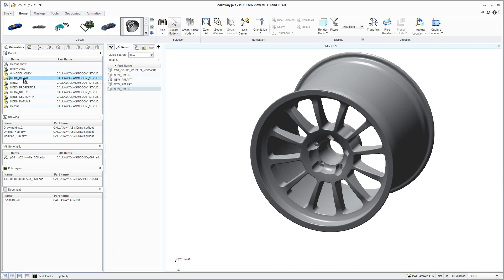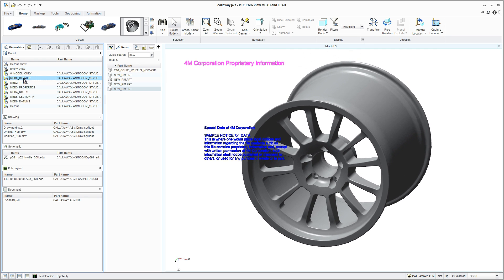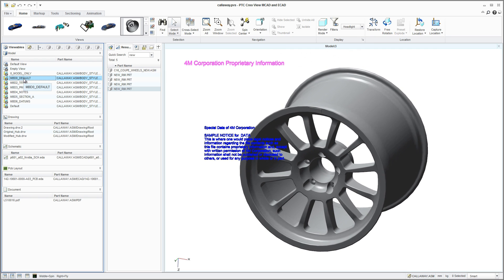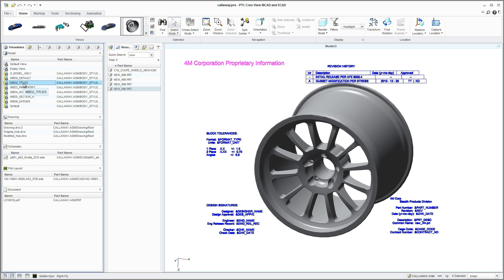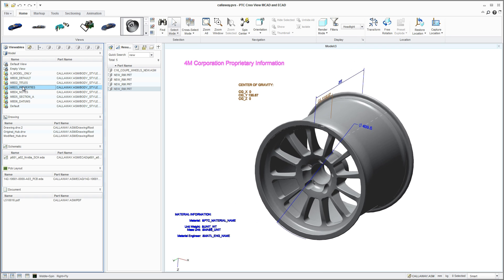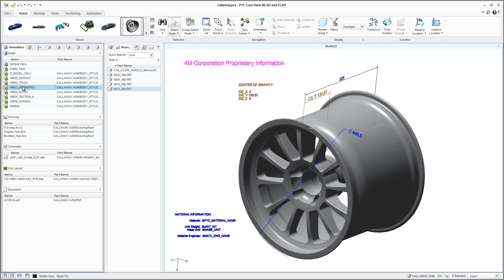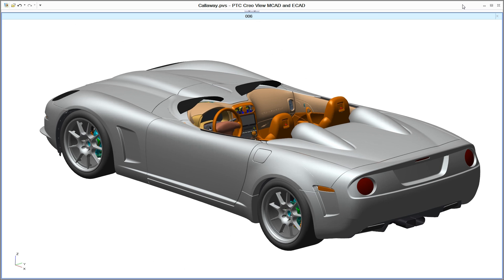PTC CreoView MCAD can be a key part of model-based design initiatives. In organizations that have or are planning to implement ASME Y14.5 standards, vital information such as dimensions, geometric tolerances, notes, and watermarks can be easily shared throughout the organization and supply chain.